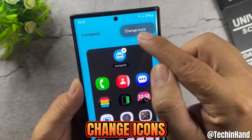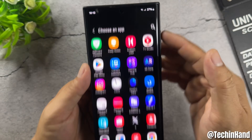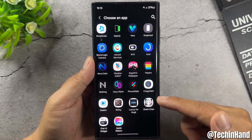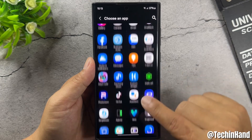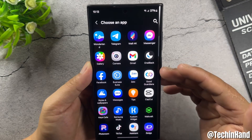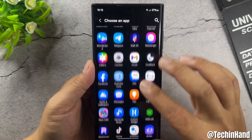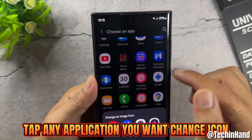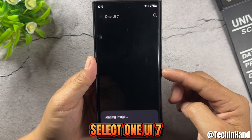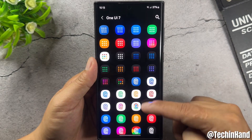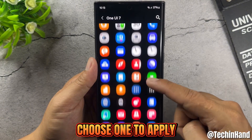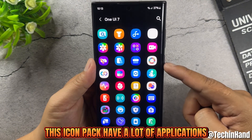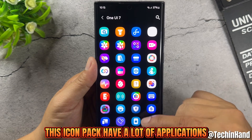Change icons by tapping any application you want to change, then select the One UI 7 icon and choose one to apply. This icon pack has a lot of supported applications.